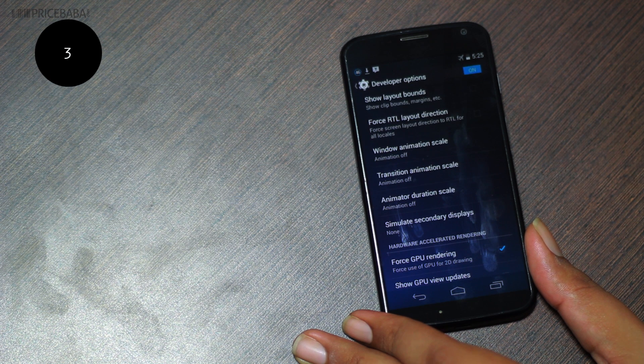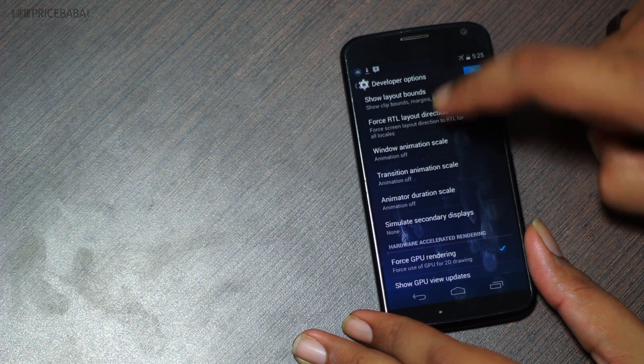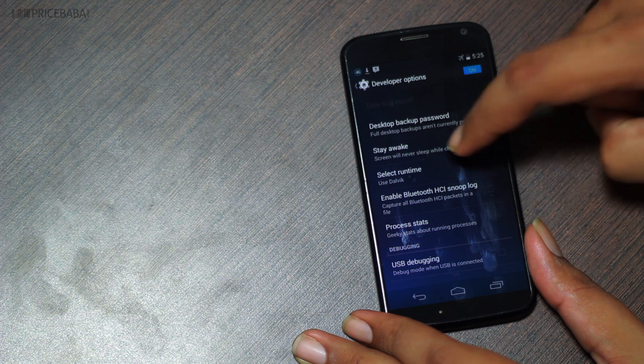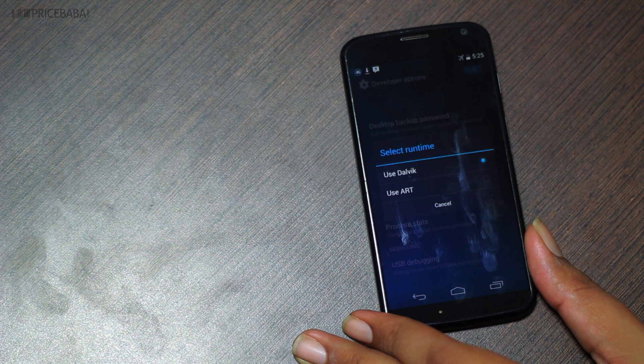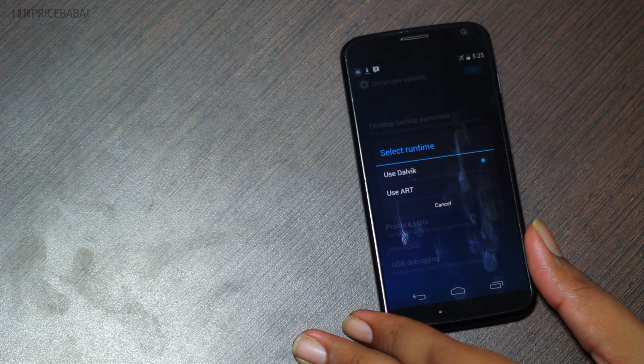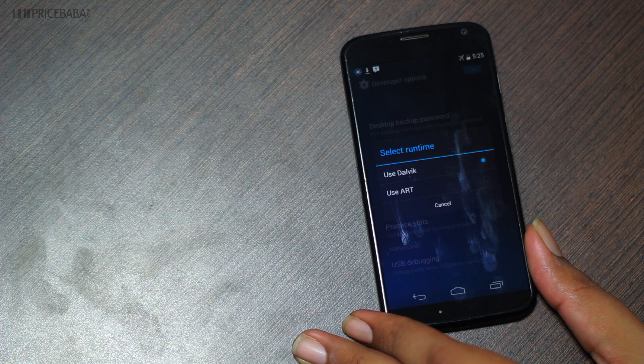Three: you can also try switching the runtime from Dalvik to ART. Again, this may cause a drain on the battery life and a few apps may malfunction, so switch back to Dalvik if you're not satisfied.